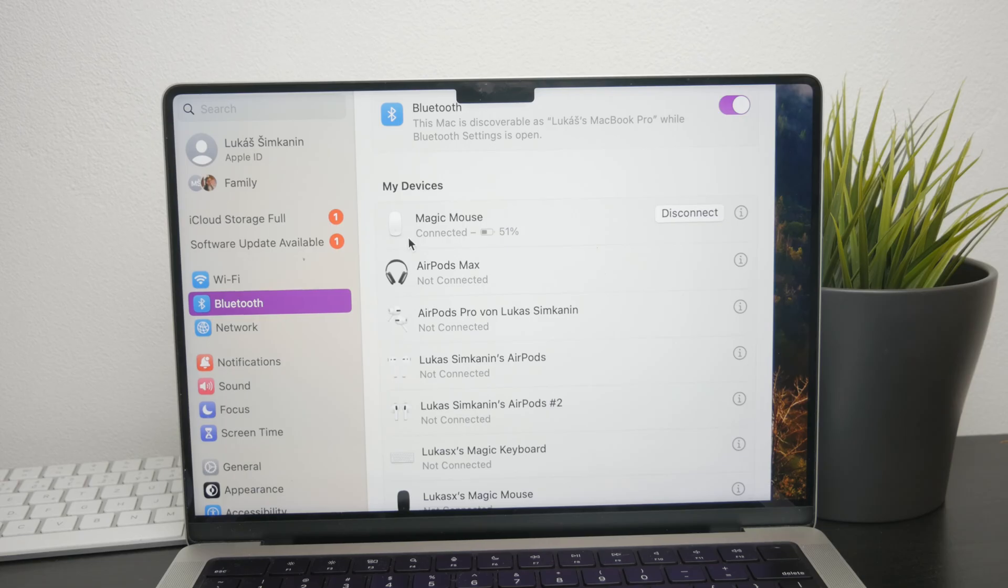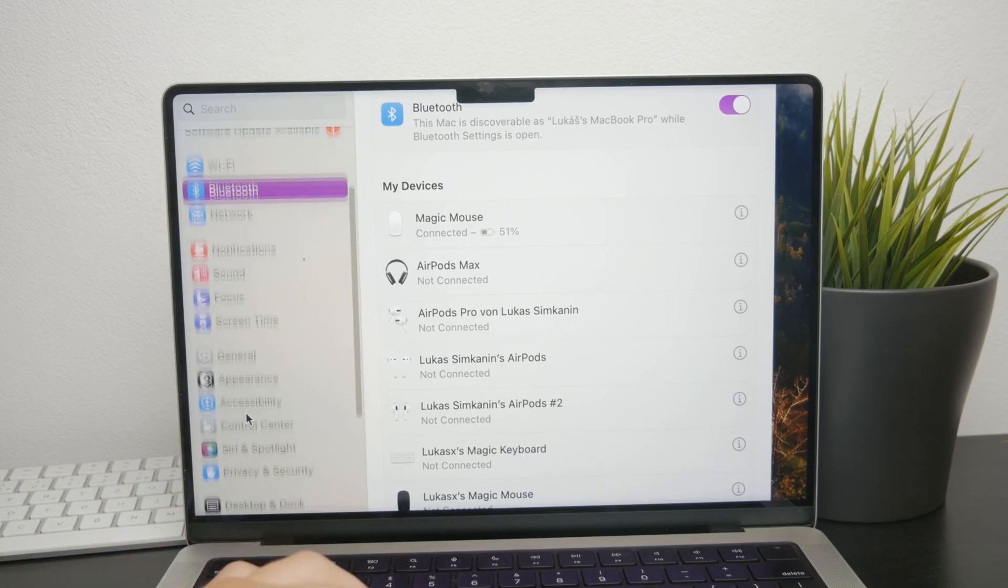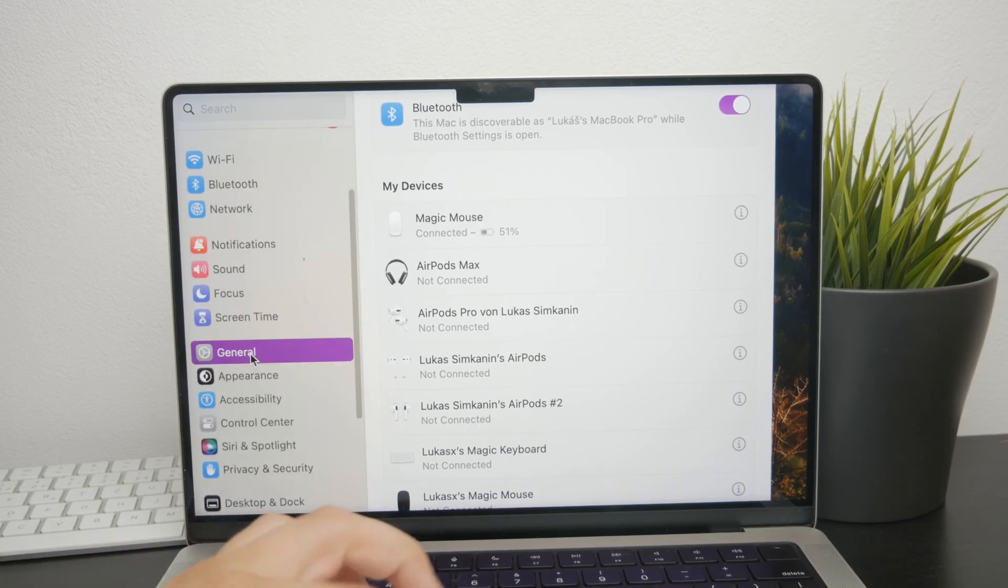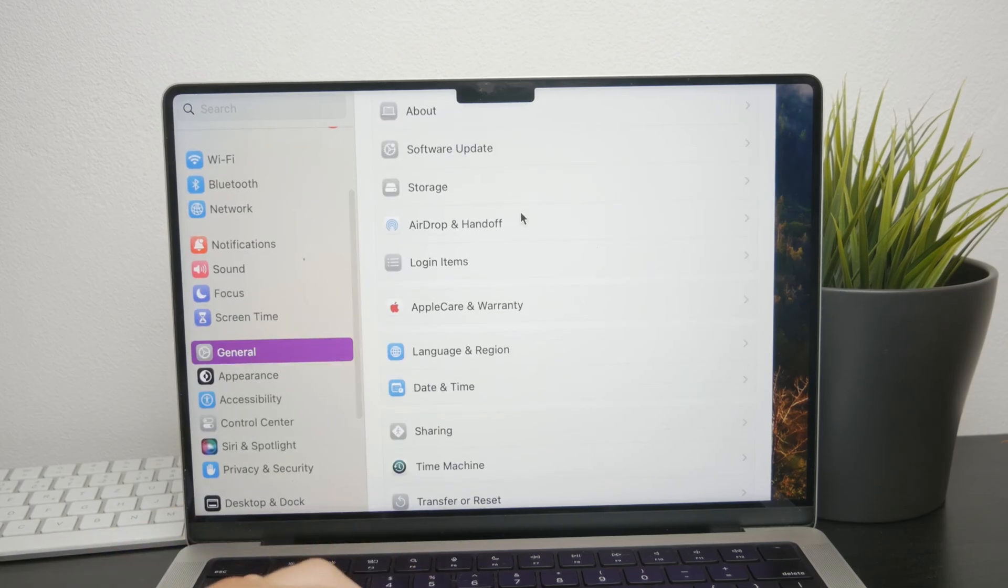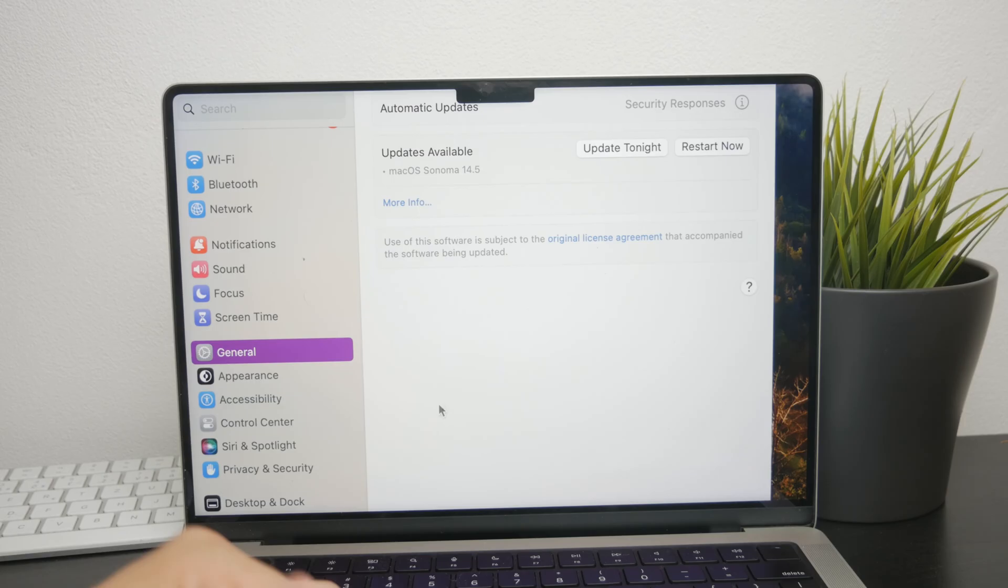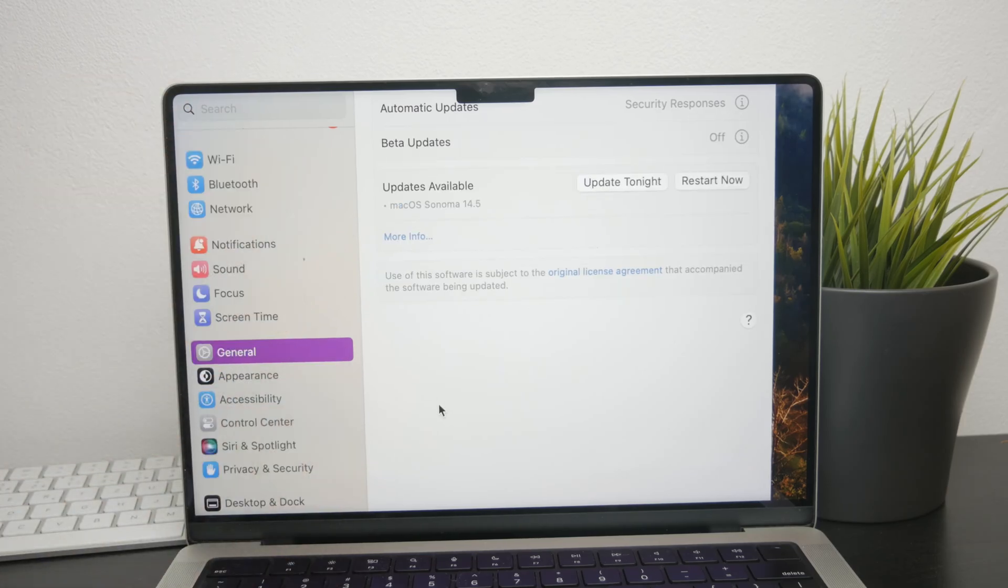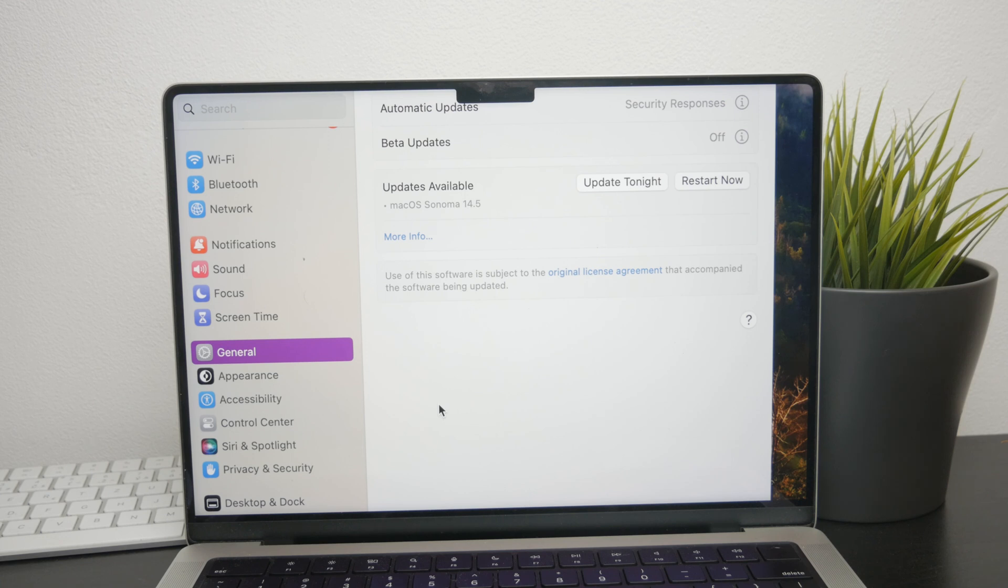Finally, it's important to ensure that your device is running the latest version of its operating system. Whether you're using a Mac, iPad, or another device with your Magic Mouse, software updates often include fixes for bugs and improvements in device capability. Check for system software updates to see if there's anything new.